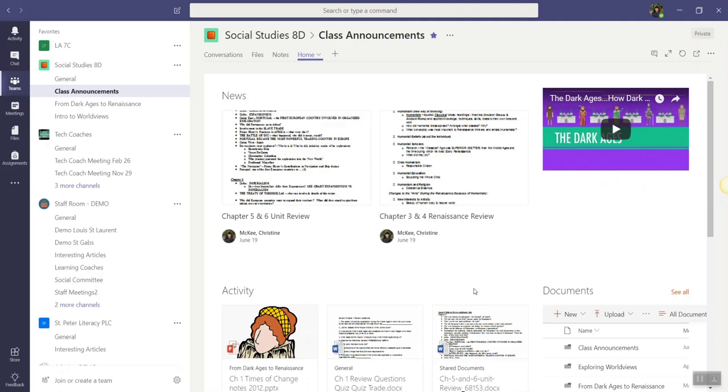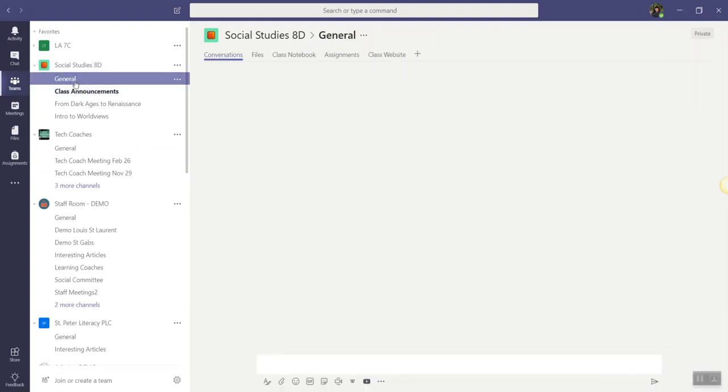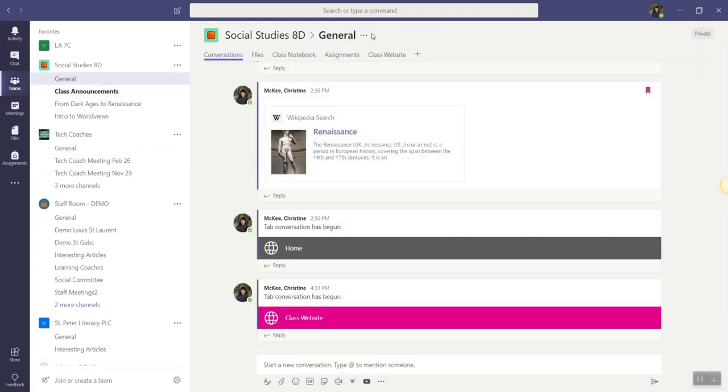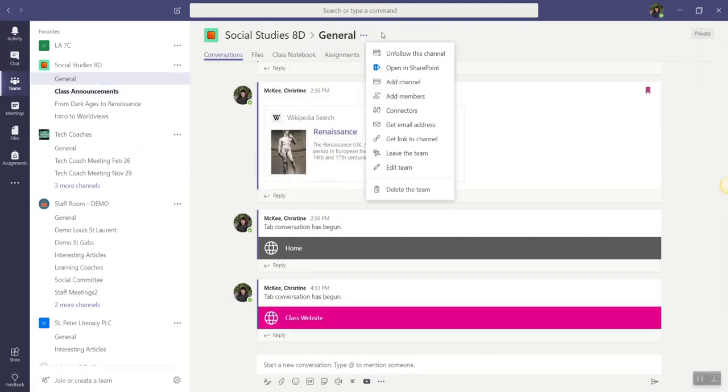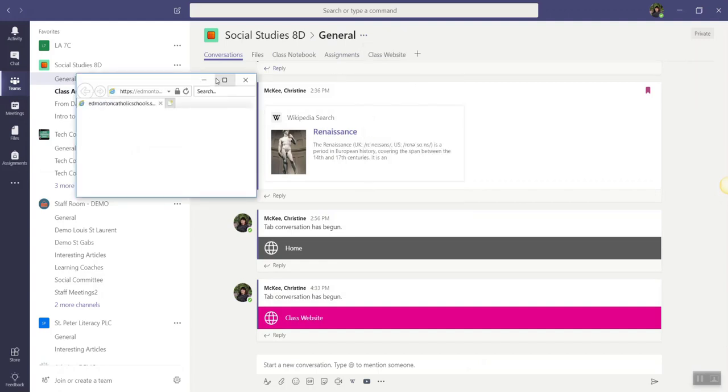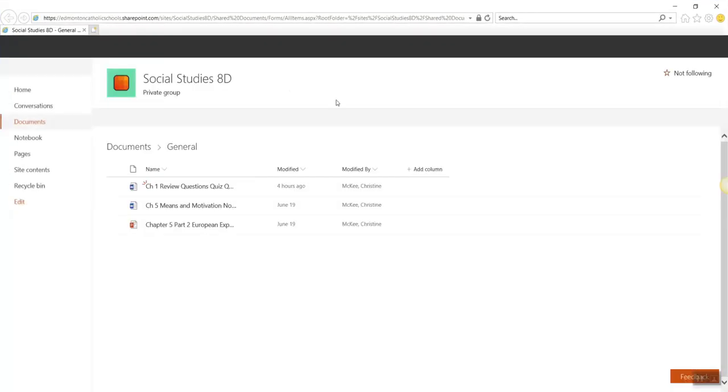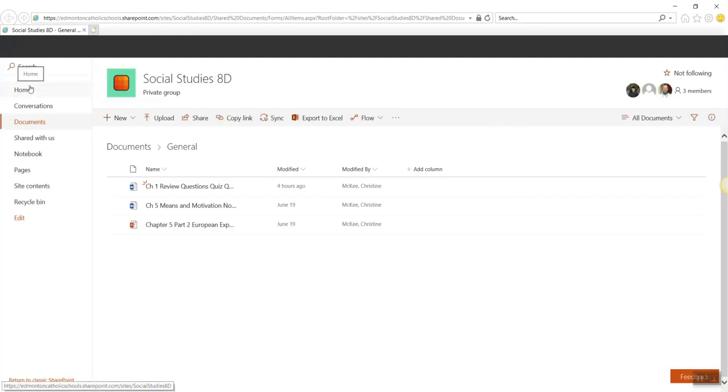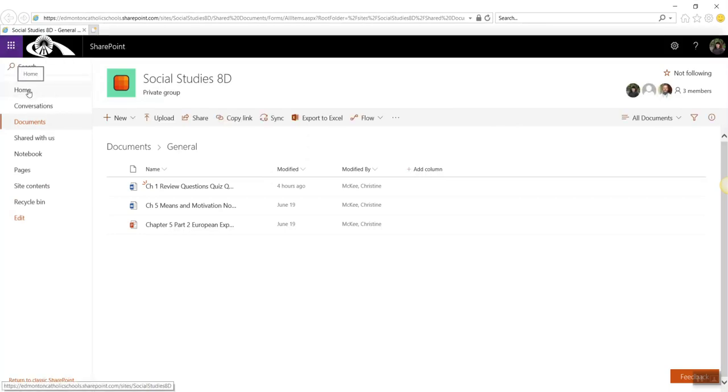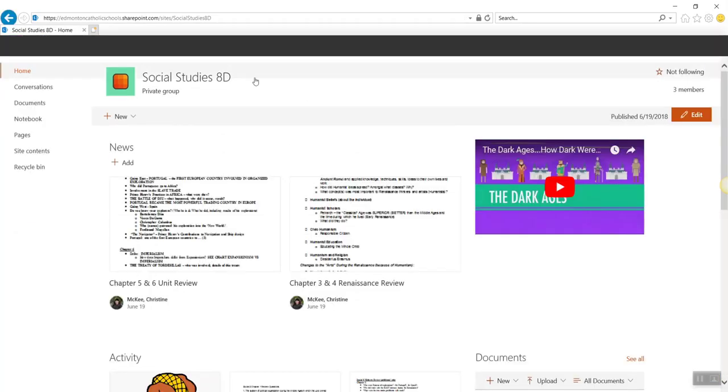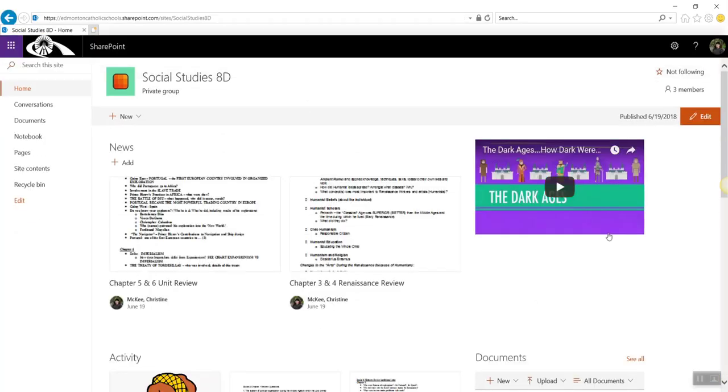As always, if I, the teacher, or any of my students wish to access the entire class SharePoint site, we can always go back to the general channel, click on the three dots, and select open in SharePoint. And we'll just click on the home link and now we have access to the entire class team SharePoint site.